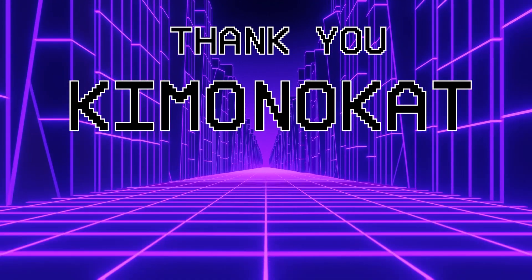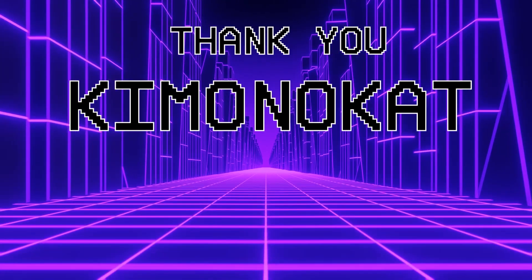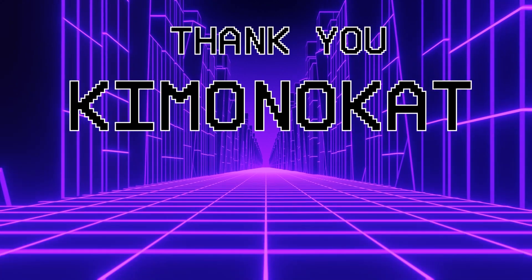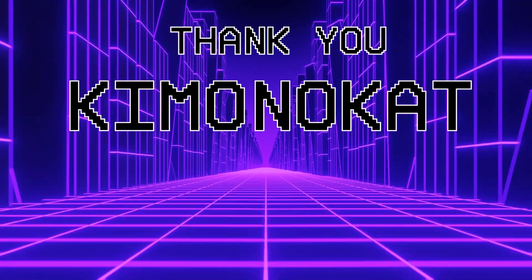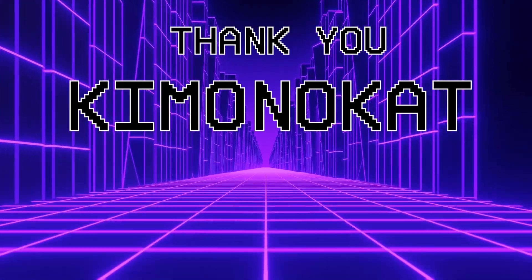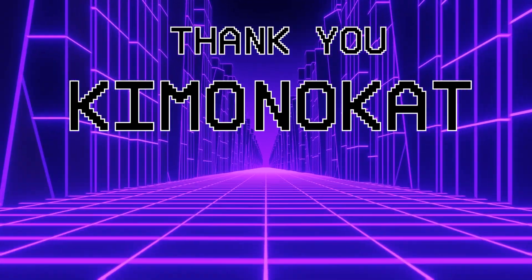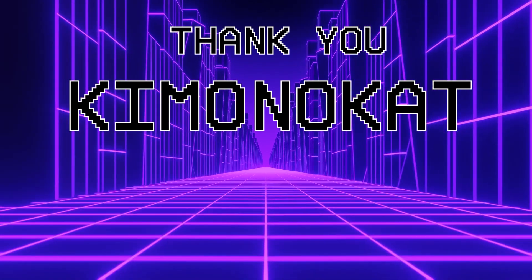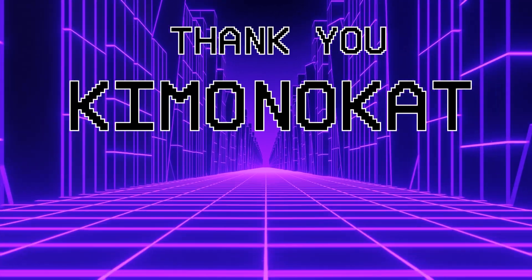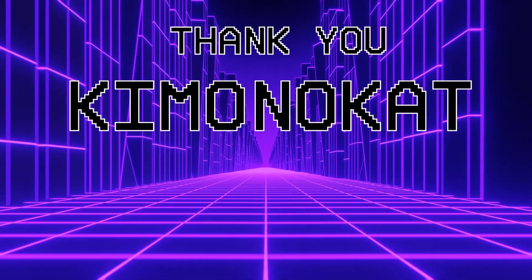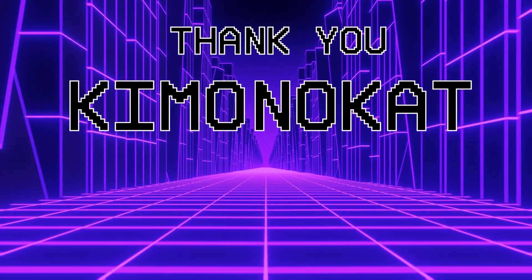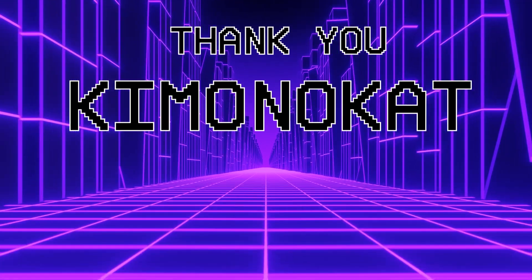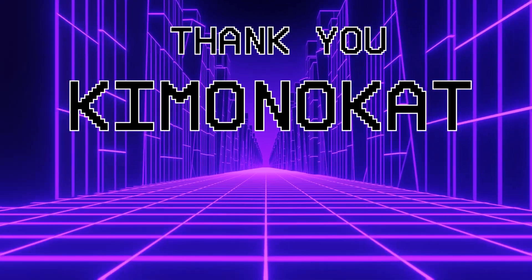I want to say a big thank you to all my Patreon supporters and I wanted to shout out Kimono Cat. Your help does go a long way to support the channel. If you want to consider helping the channel, then links to my Patreon as well as the channel members are listed below.